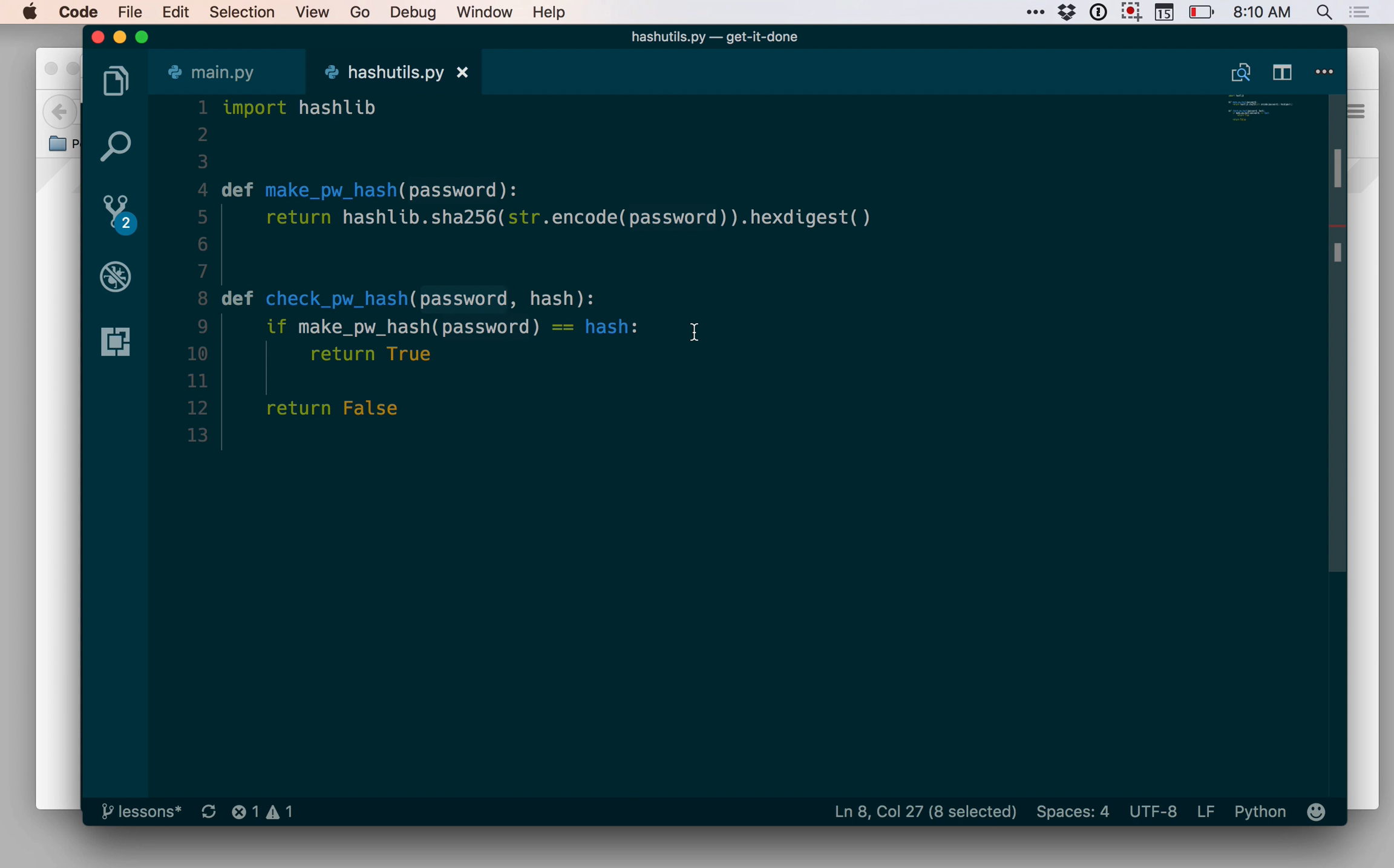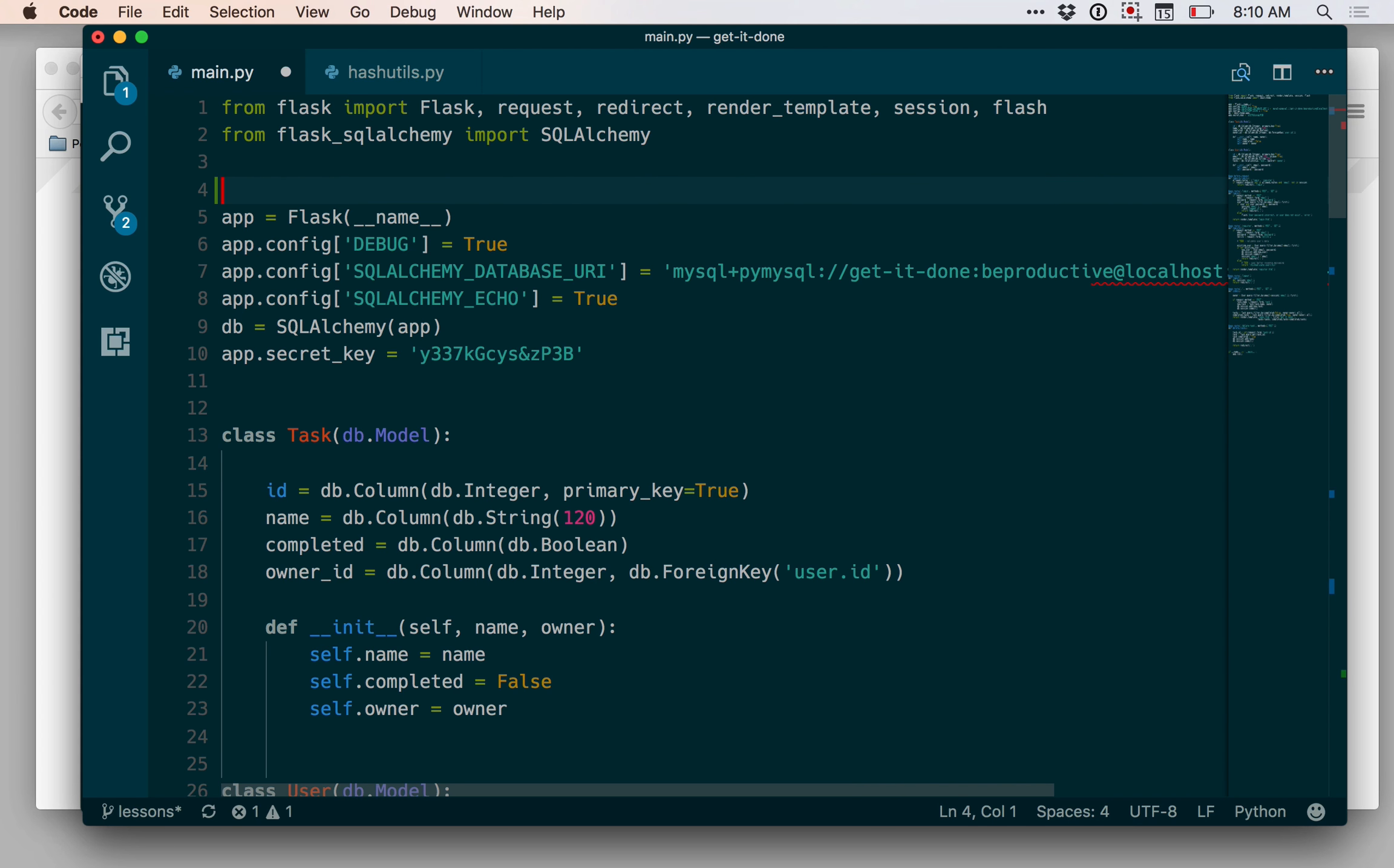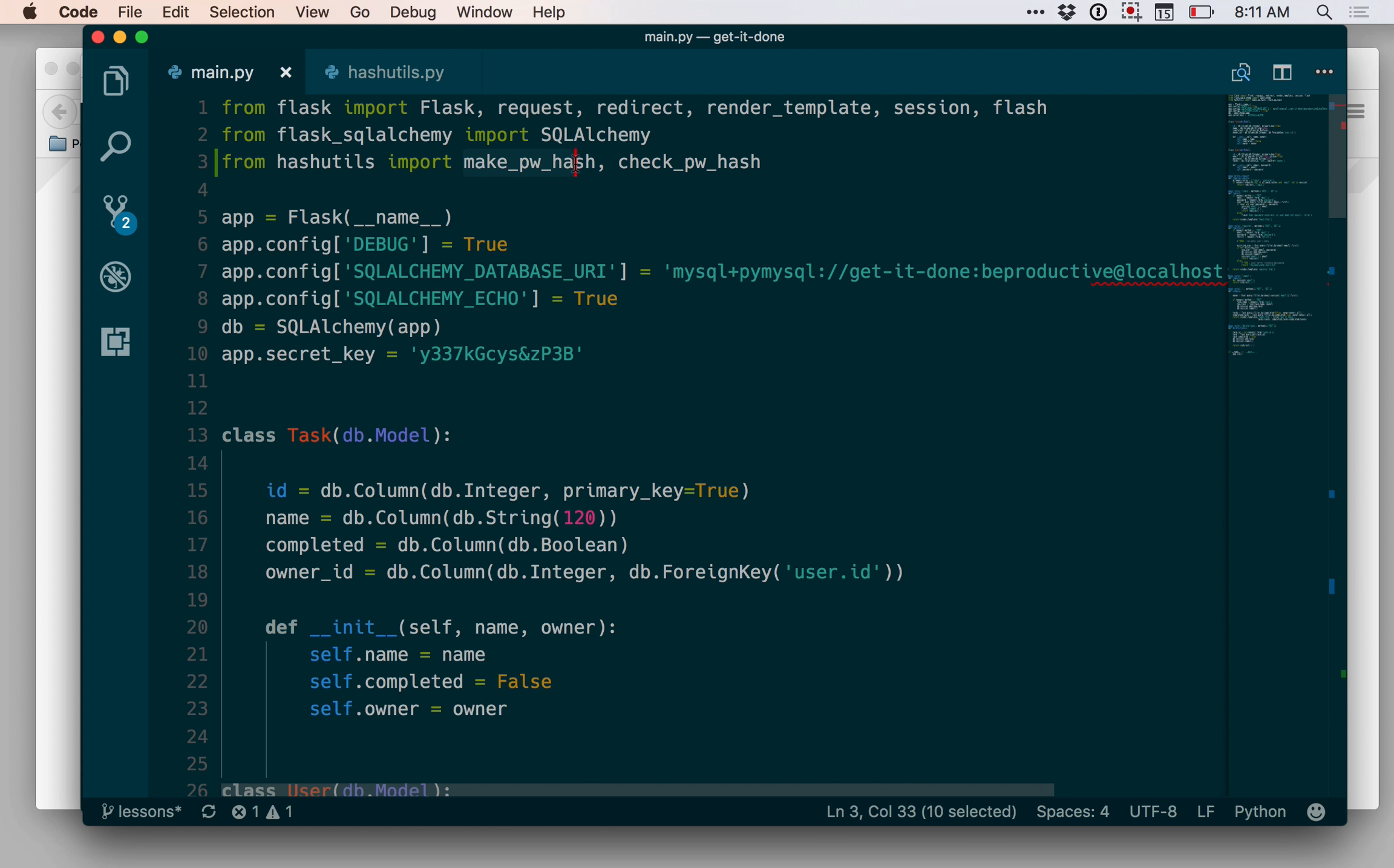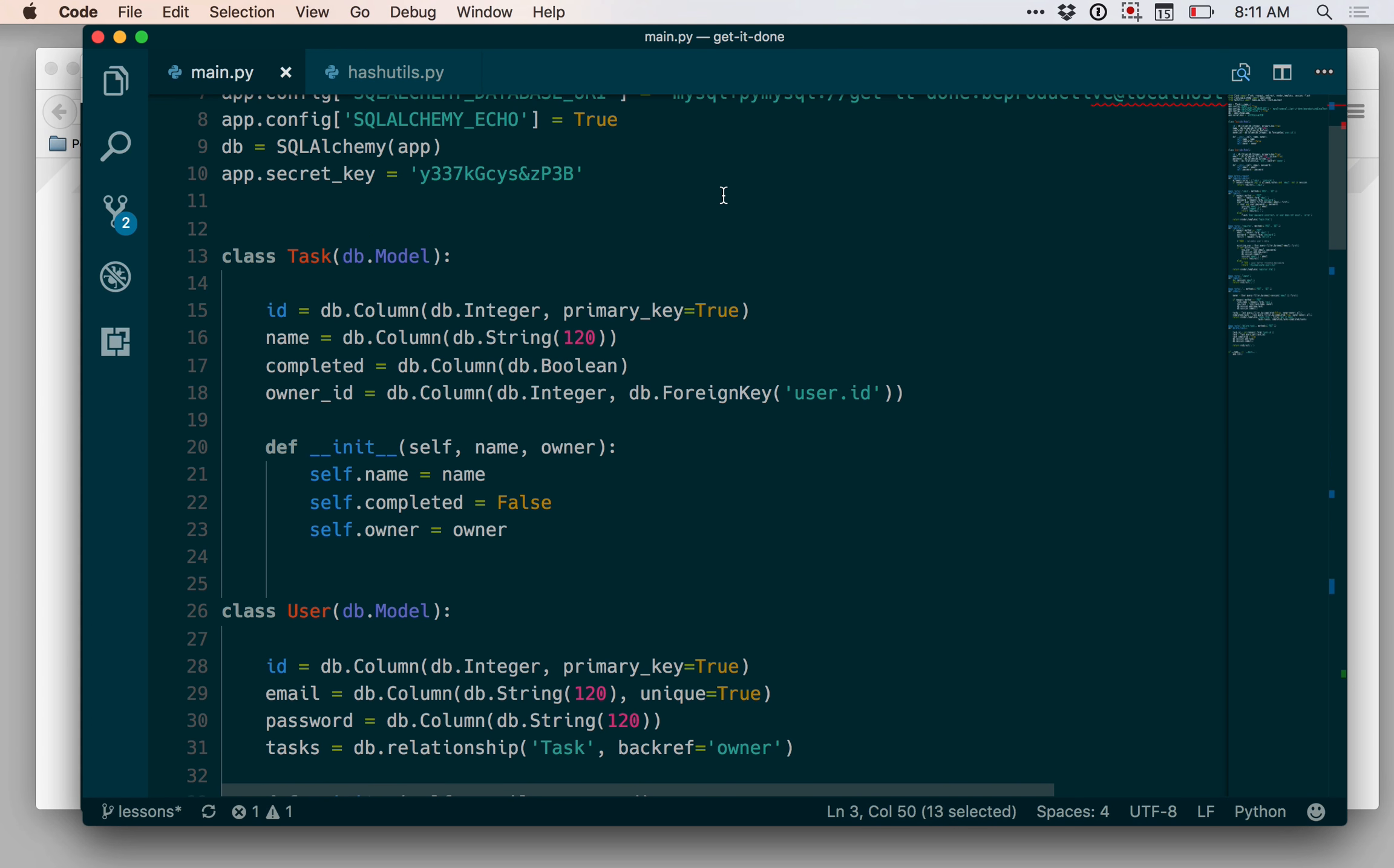So let's go back and use this in our application now. There are two places where I want to use this. First though, I'm going to need to import this stuff. So let me come in and say from hashutils import makepwhash and checkpwhash. And I'm going to need to change some code in two places. One, makepwhash is going to need to be dropped in when I'm first creating a user account. And then checkpwhash is going to need to be dropped in when I validate that a user has the correct password when they're trying to log in.